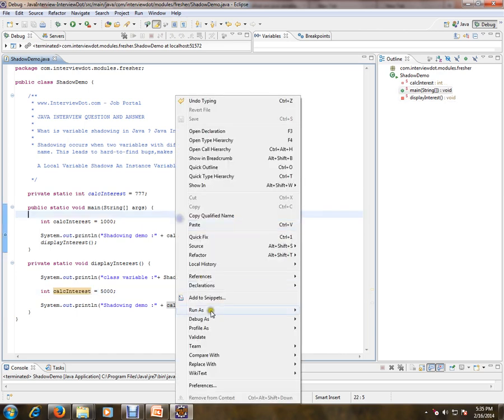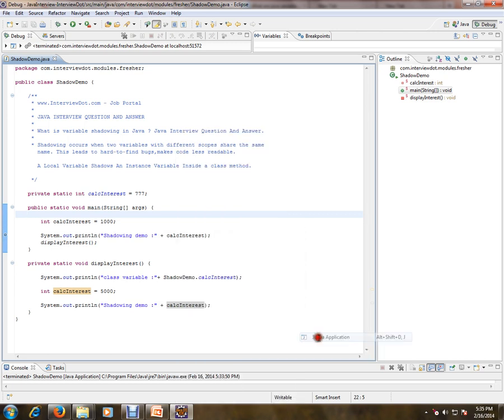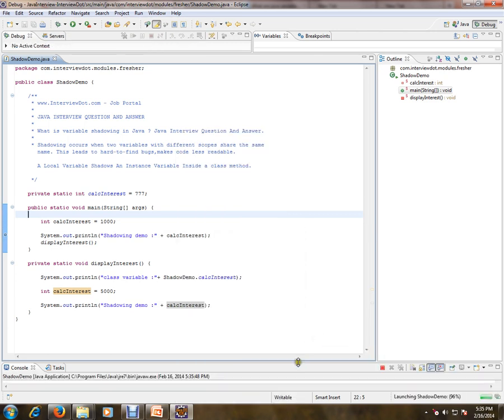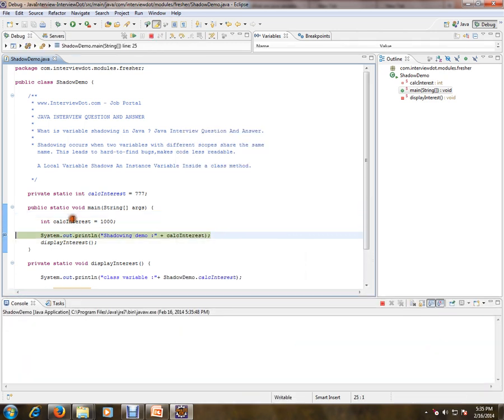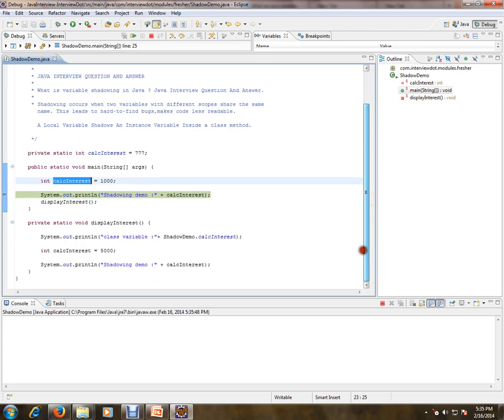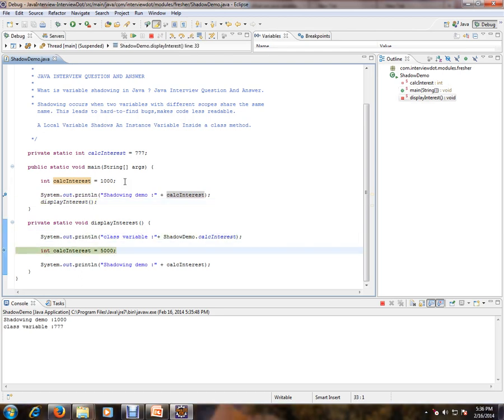How exactly it works? Let's check. Actually, this calcInterest shadows the main static variable, so this will be the local variable. Okay, 1000. And we are going to another method - there is one more here.